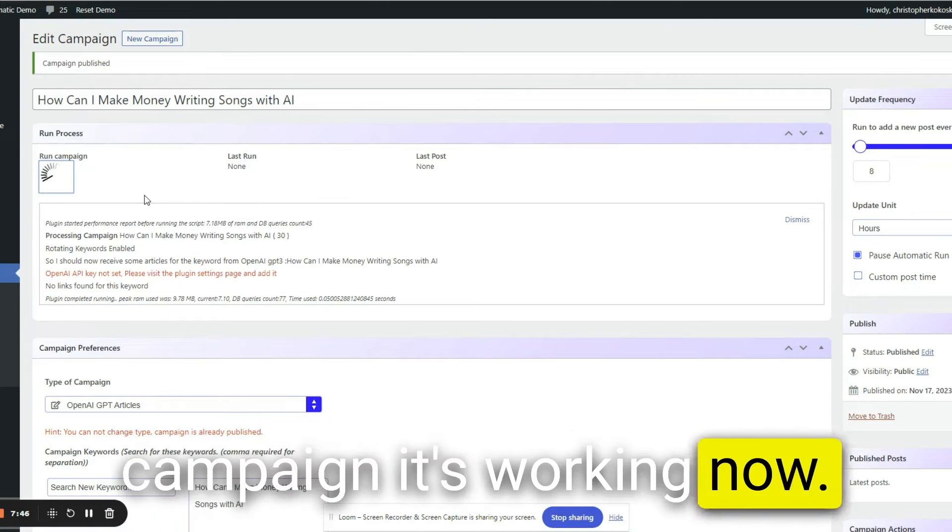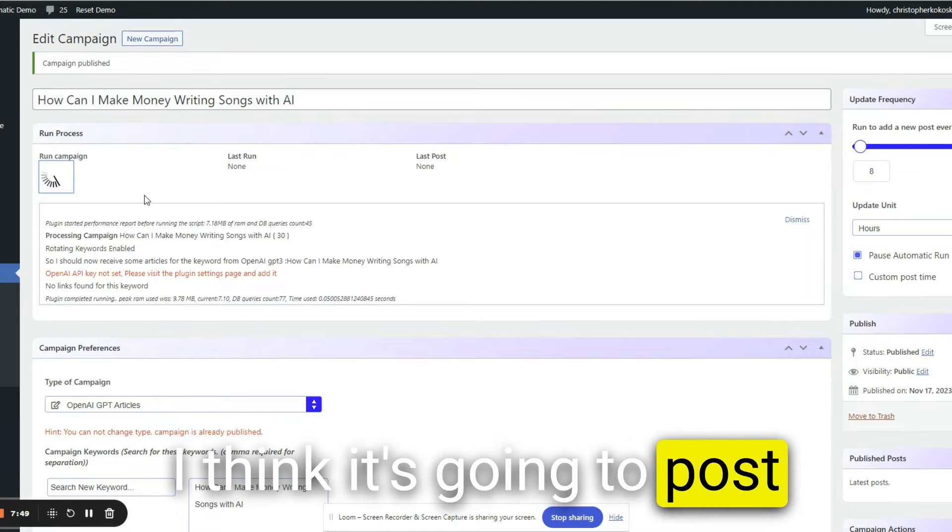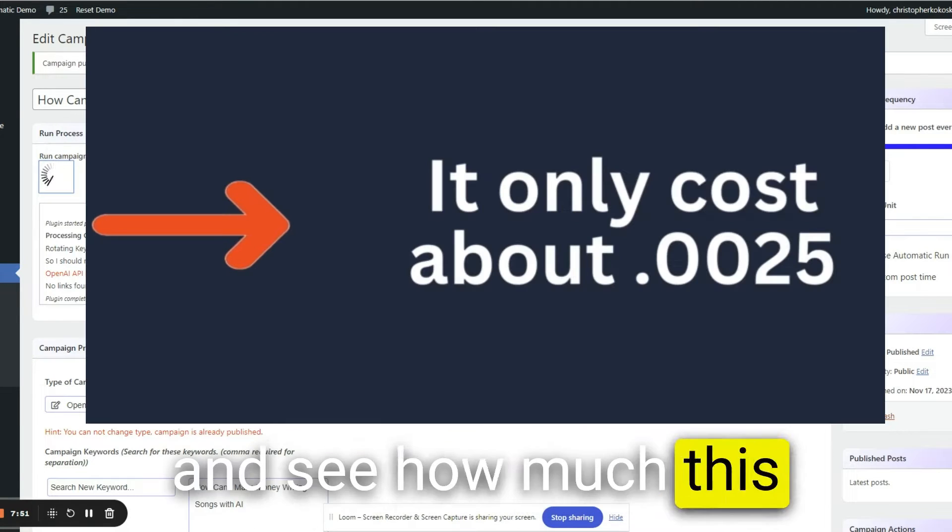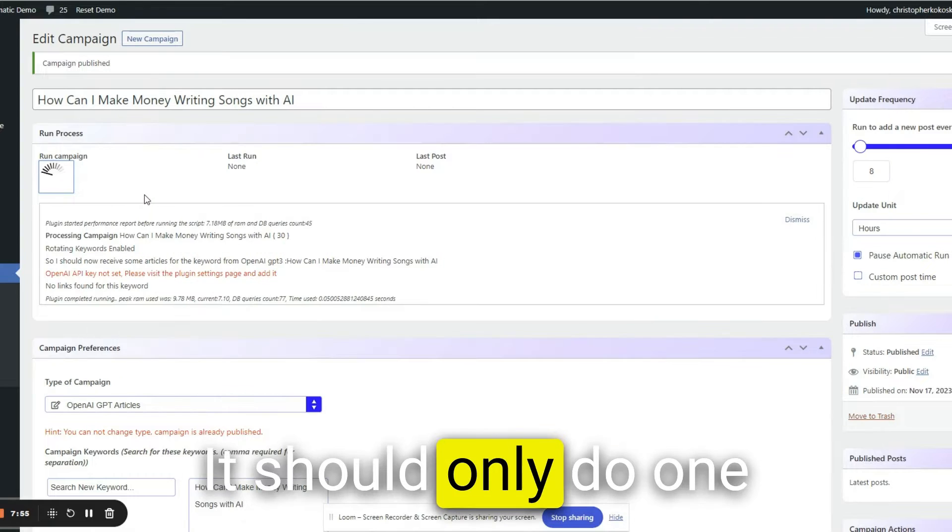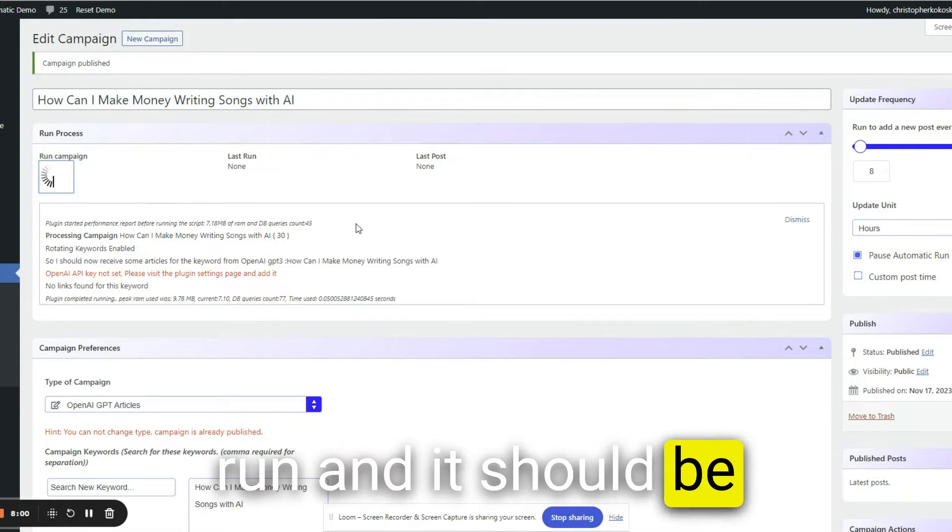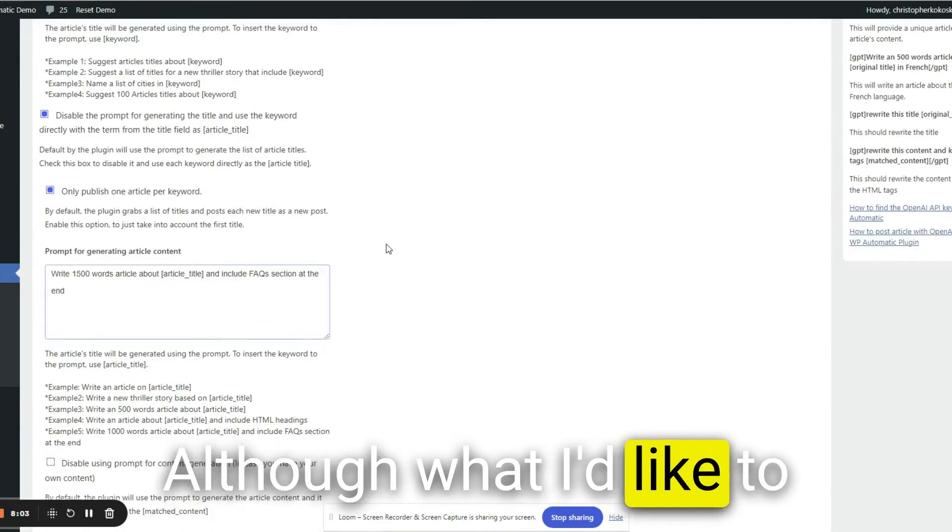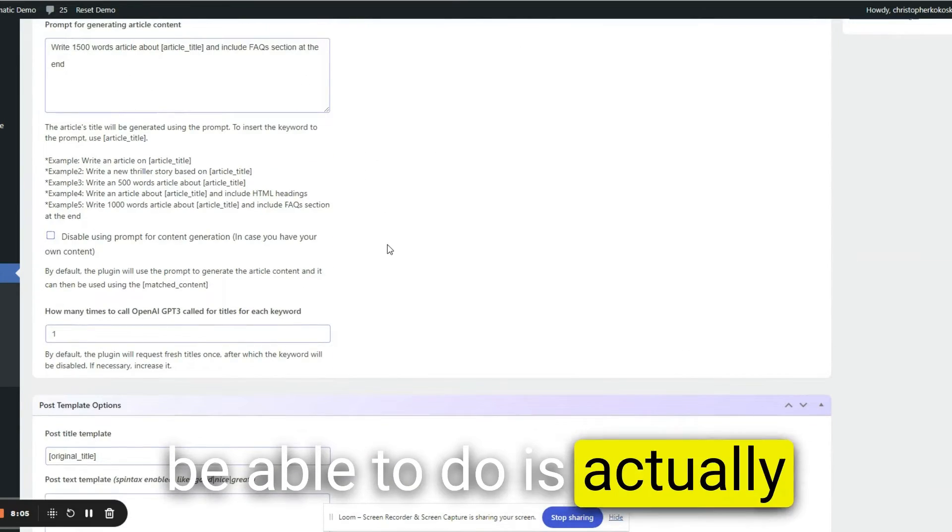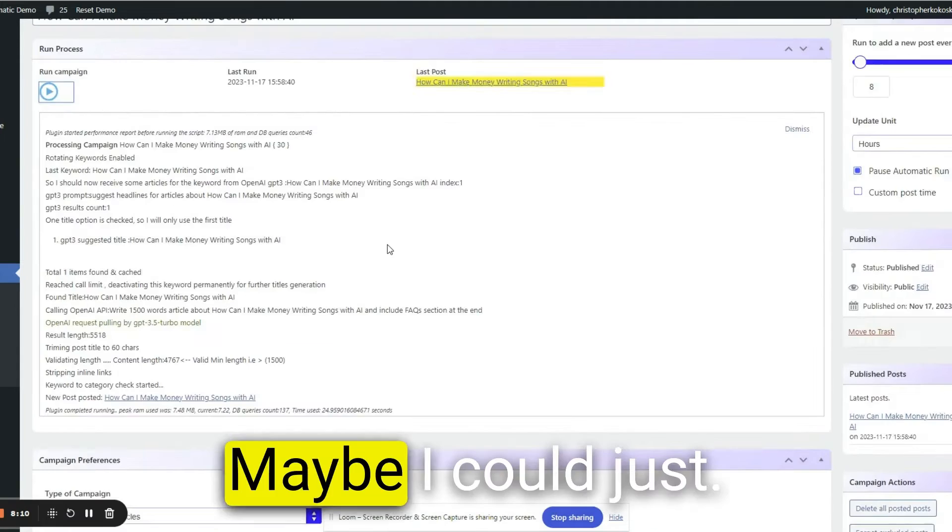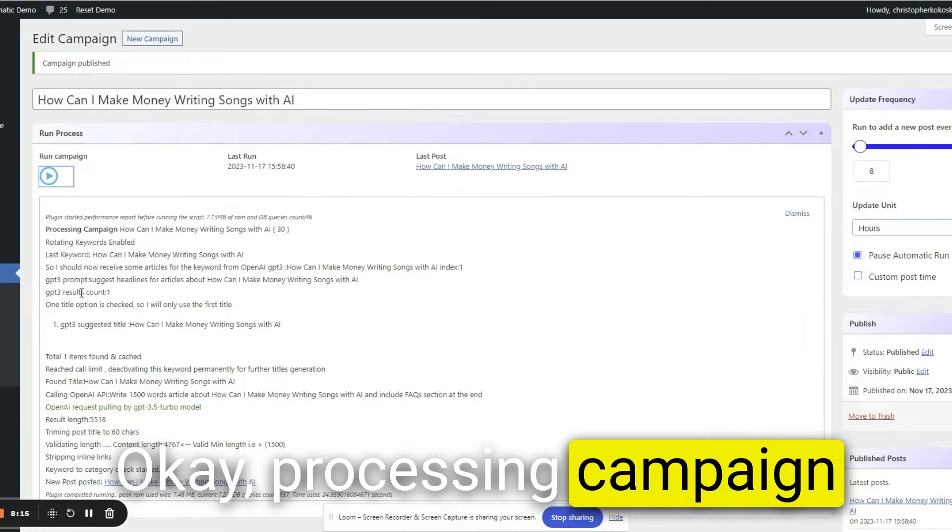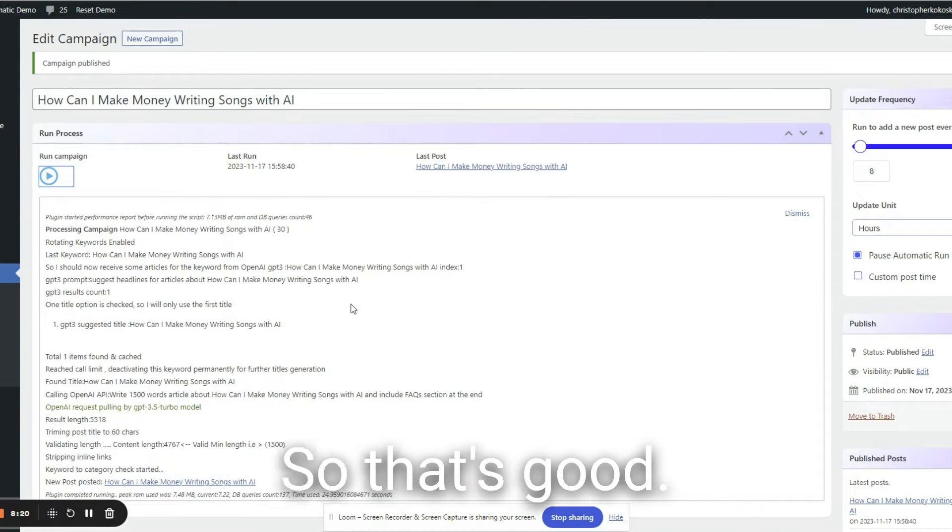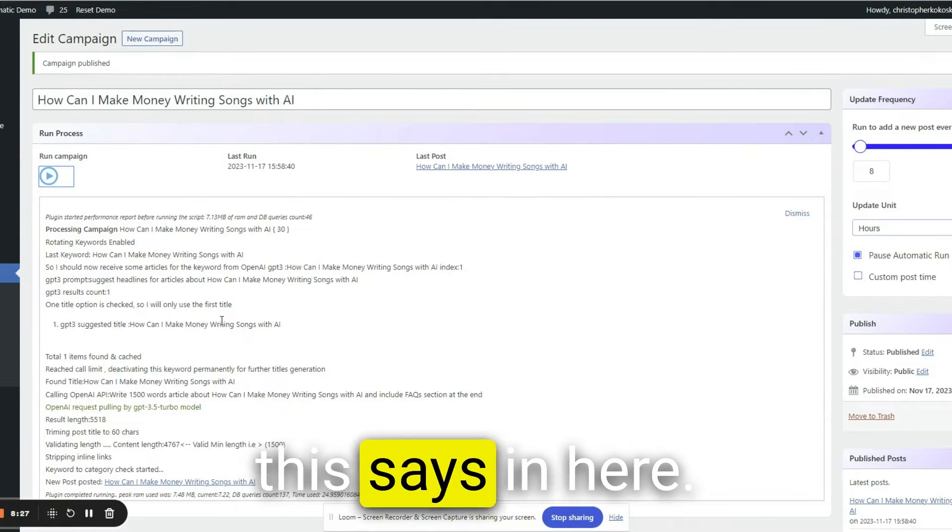I think it's going to post and then I'll go check and see how much this is going to cost me through OpenAI. It should only do one run and it should be hopefully 1500 words. Although what I'd like to be able to do is actually put in the chapters or the subheadings. Maybe I could just, okay, processing campaign, GPT suggested title. So that's good.